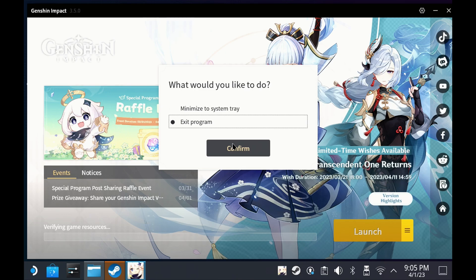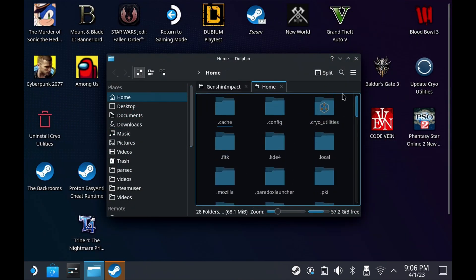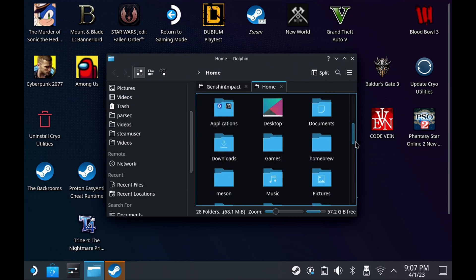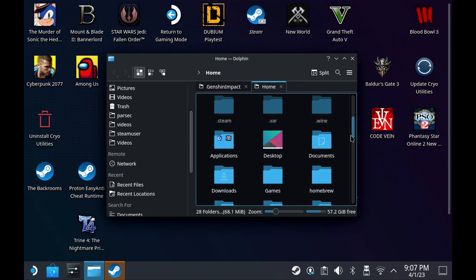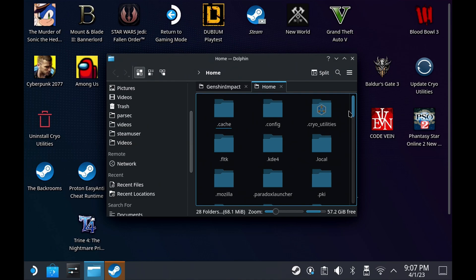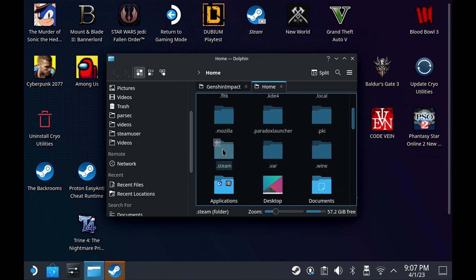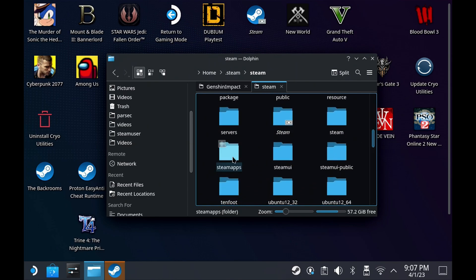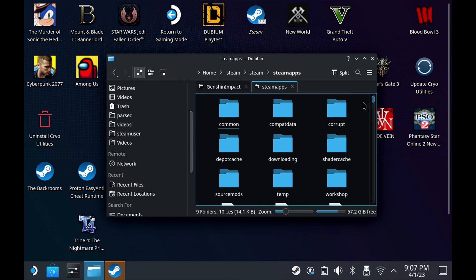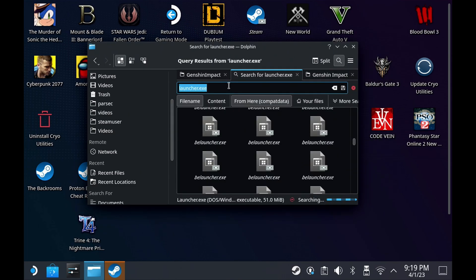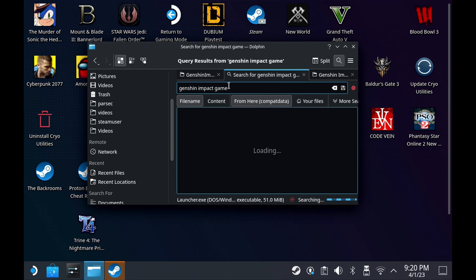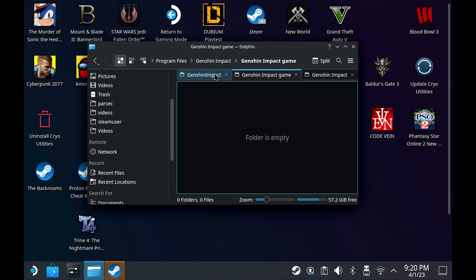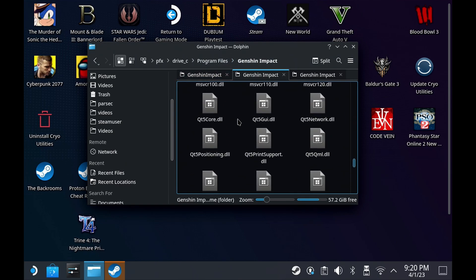If you've quit out or closed the installer, you'll need to hunt down your Steam compatibility folder — you can find this in your home directory. If you haven't got Show Hidden Files enabled, use the three-line menu in the top right and select Show Hidden Files. Navigate to .steam, then Steam, scroll down to Steam Apps, go into that folder, and then into the Compat Data folder at the top. Once in that folder, run a search for 'Genshin Impact game'. You should only have one folder here — open it and head one level back up to find the launcher.exe.